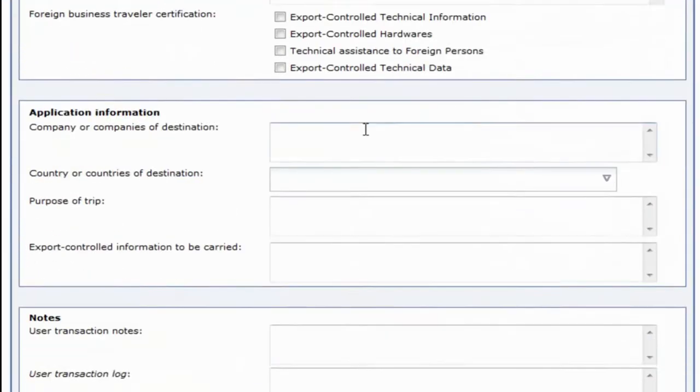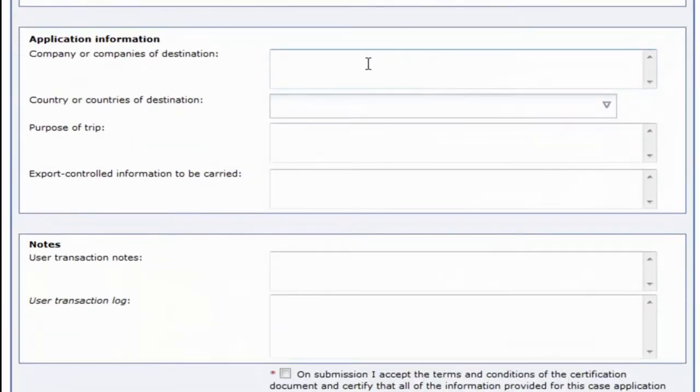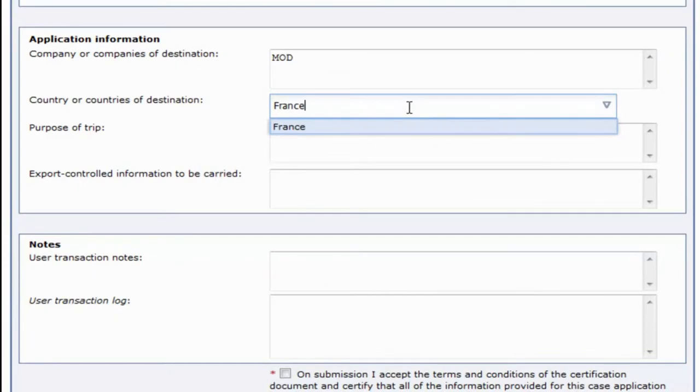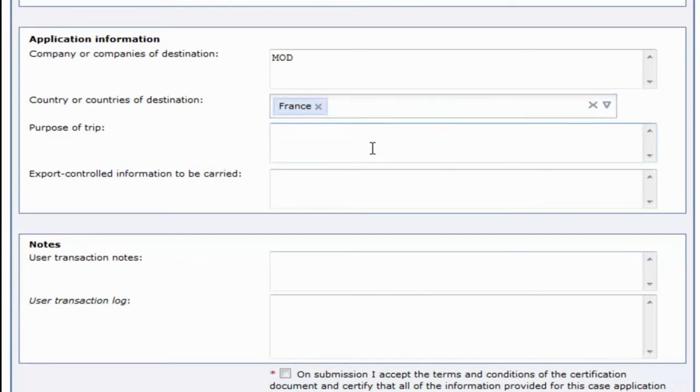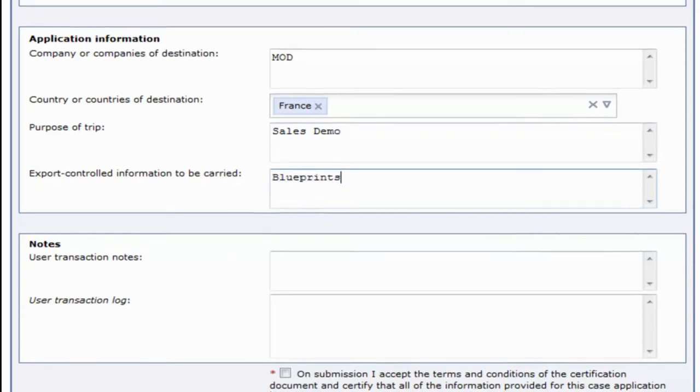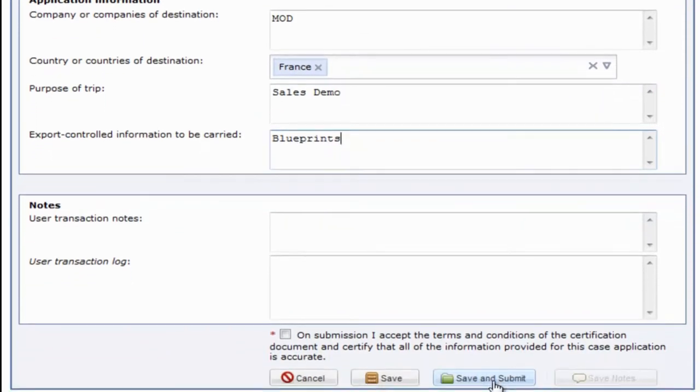We'll then move on to applicant information and fill out the information requested by your approver or export compliance officer, whoever is responsible for this type of activity. In this example, we only have four questions, but it's important to note that you can have as many as you want for your form.